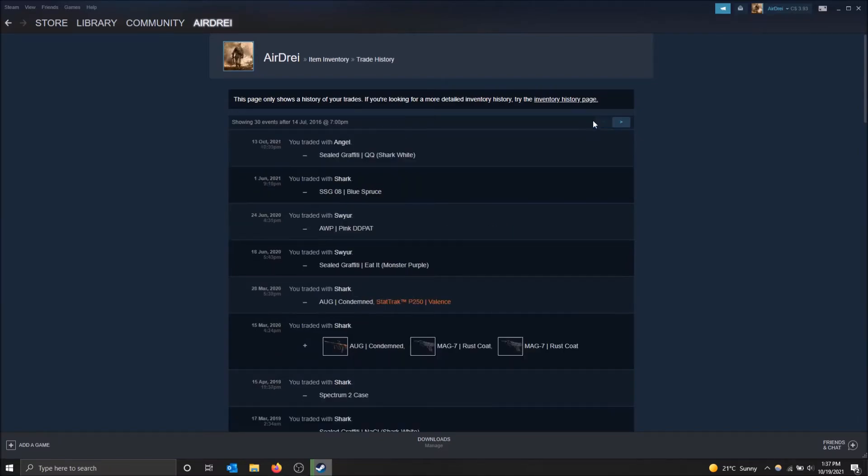Steam tracks this for you in case you got scammed, so it's good to know that this is here, but it's a little hidden, so that's why I thought I made a video on it.